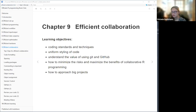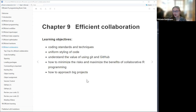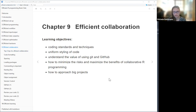Today's topic is about efficient collaboration. We'll be talking about coding standards and techniques, the importance of uniform styling of your code, the value of using Git and GitHub, how to minimize risk and maximize the benefits of collaborative R programming, and some suggestions for how you might approach a big project with other people.